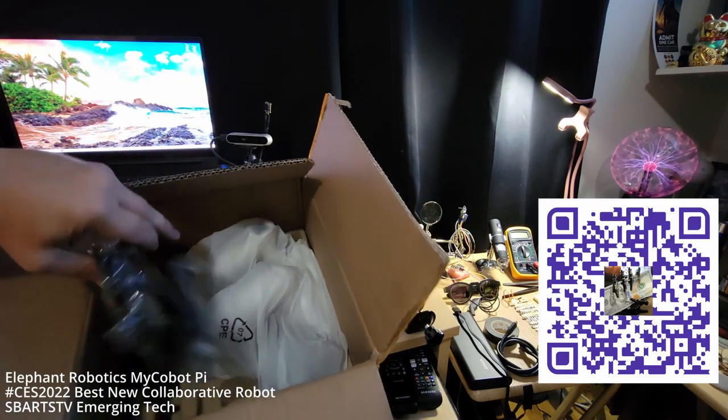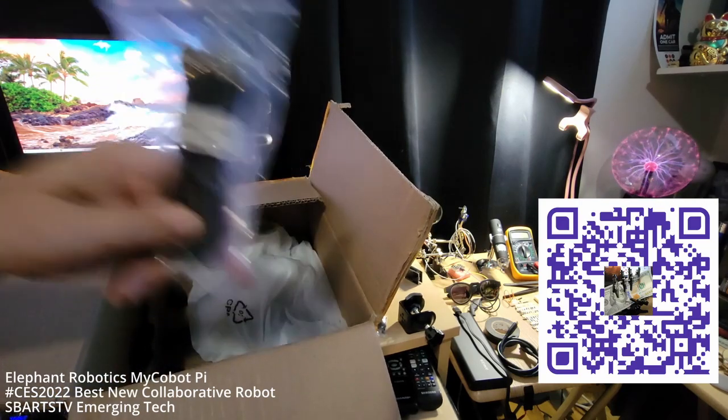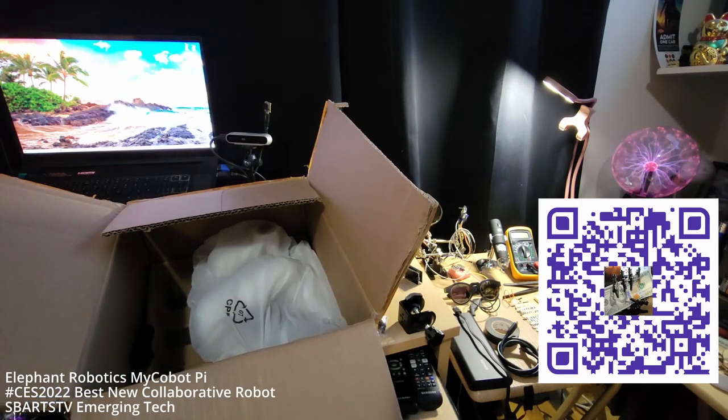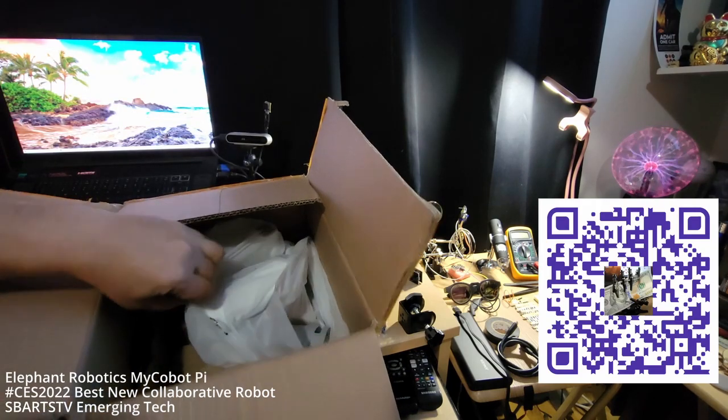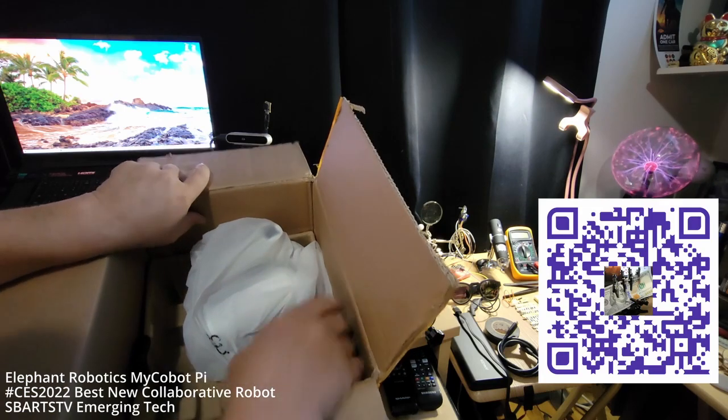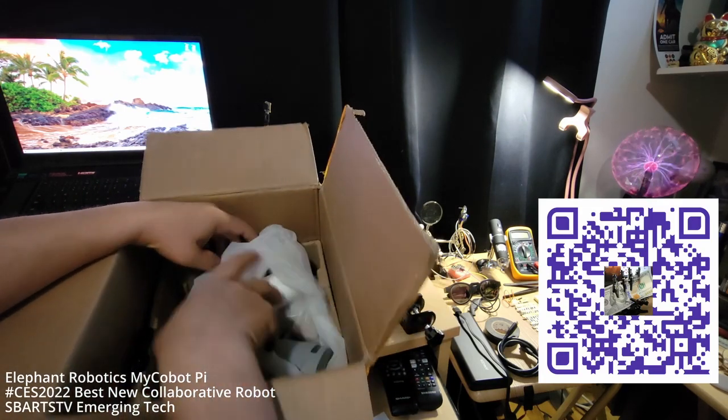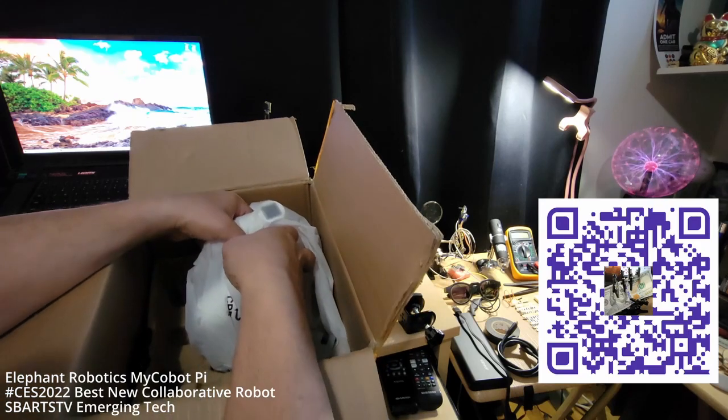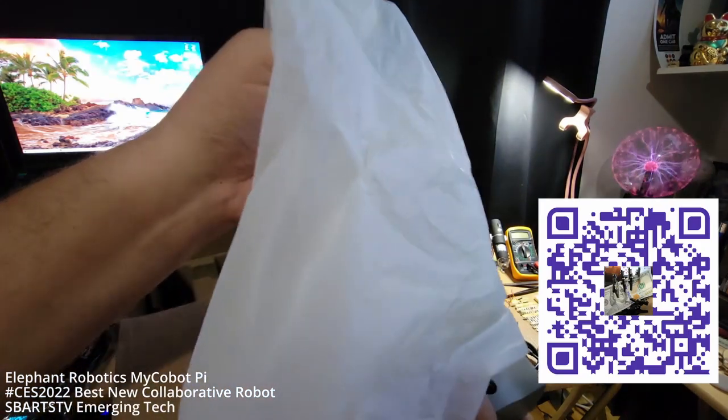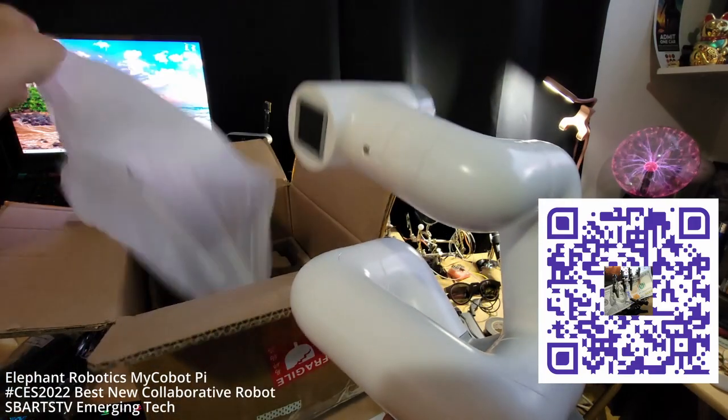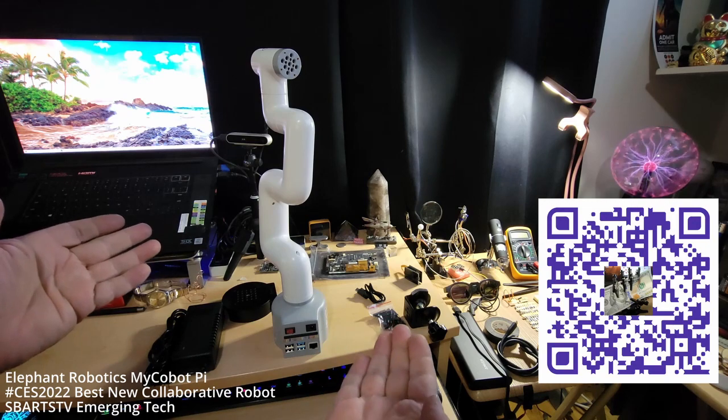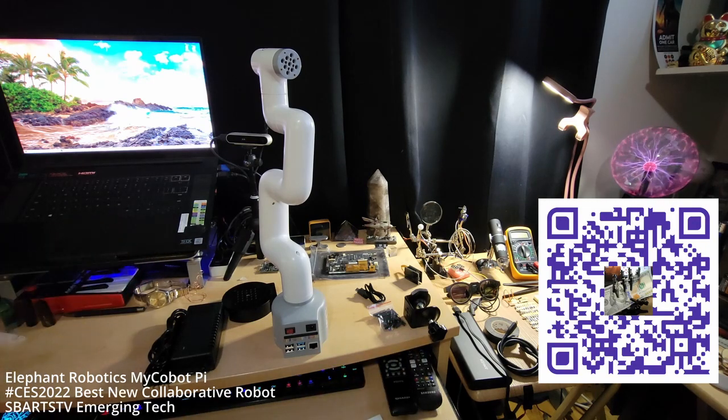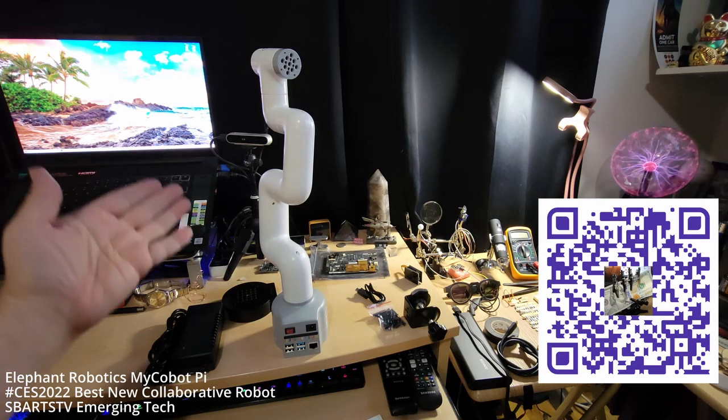We have a power unit, power cord. This is HDMI - it's a micro HDMI. All right, let's pull the robot out. There it is - so beautiful.